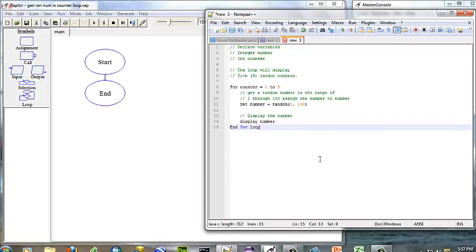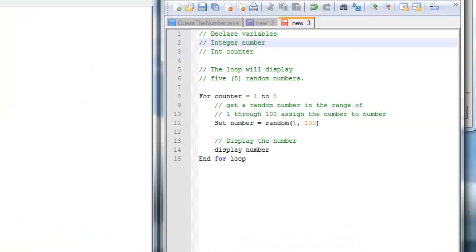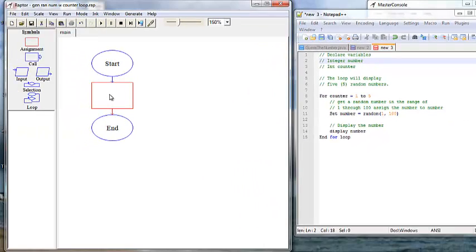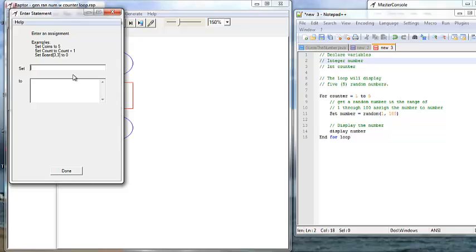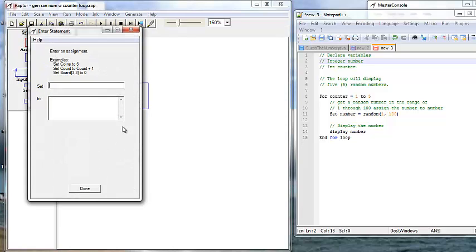Now that's our pseudocode — let's put it into Raptor. First we want to declare our variables, so we use assignment boxes. We're going to declare our integer number first, so double-click inside the assignment box and set number to zero. Then we set our counter variable and initialize it to one.